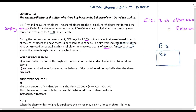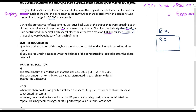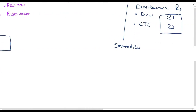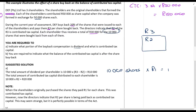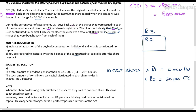So for each shareholder's 10,000 shares: one rand is a dividend — that is 10,000 rands per shareholder — and two rands is contributed tax capital — that is 20,000 rands per shareholder. Remember also that this section does not apply to share buybacks from listed companies; this is a private company, which is why there is no issue.